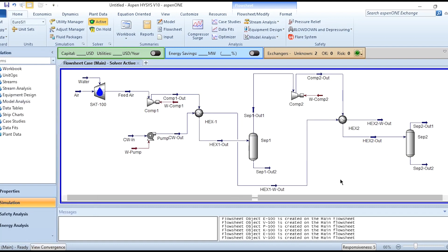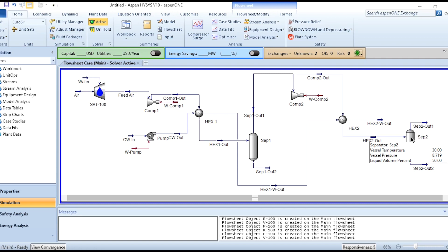This is the overall arrangement of the two-stage compression system: first stage with compressor 1, heat exchanger 1, and separator 1; second stage with compressor 2, heat exchanger 2 (after-cooler), and separator 2. If CO2 is present in the system, adsorbers would be considered, but since the adsorber module is not available in Aspen HYSYS, a component splitter is used instead. In Aspen Plus this entire system was a single module, but in Aspen HYSYS all units must be connected individually in series.